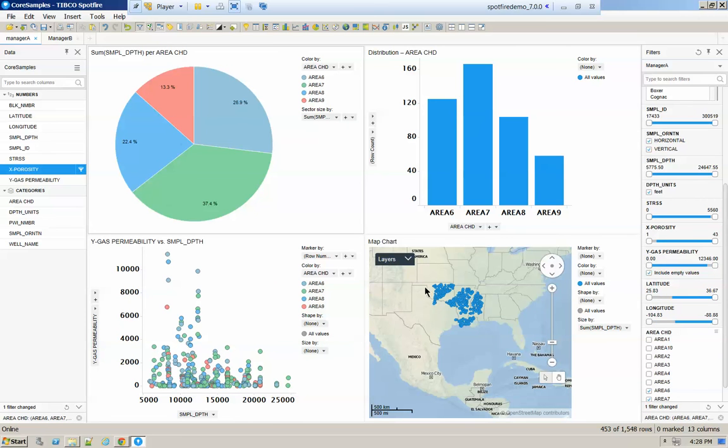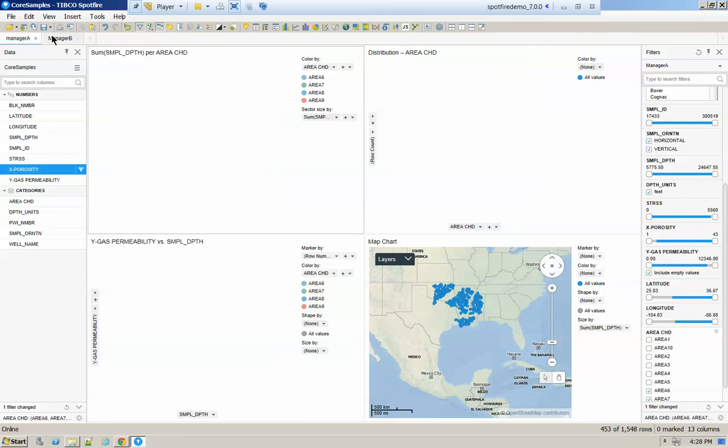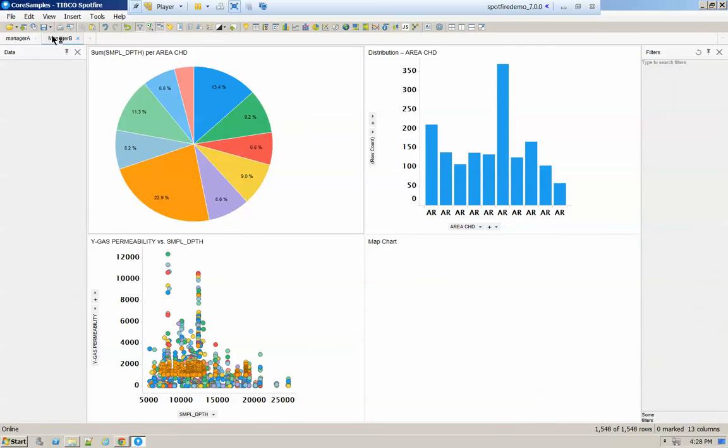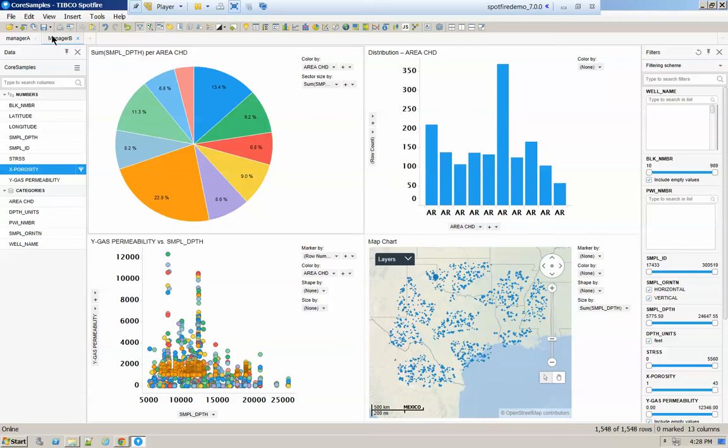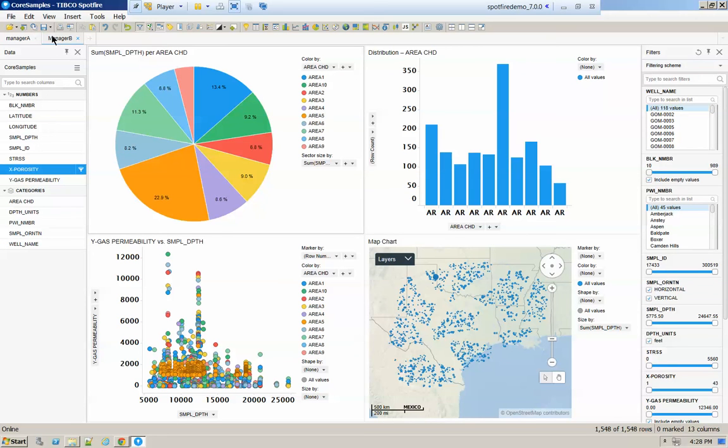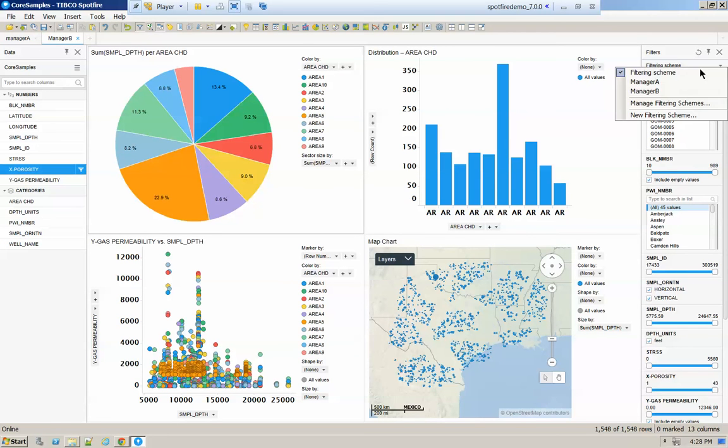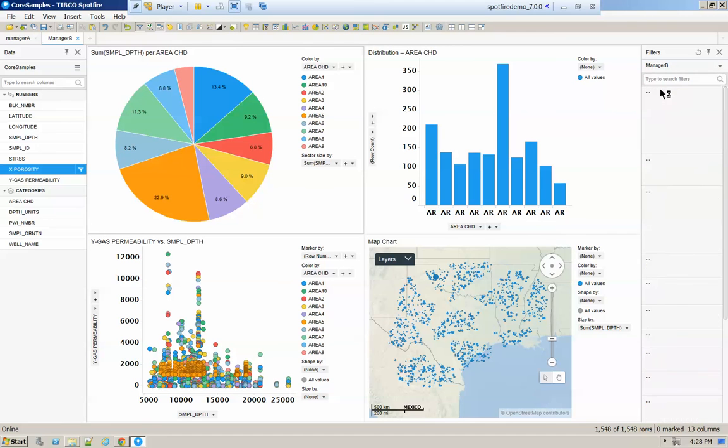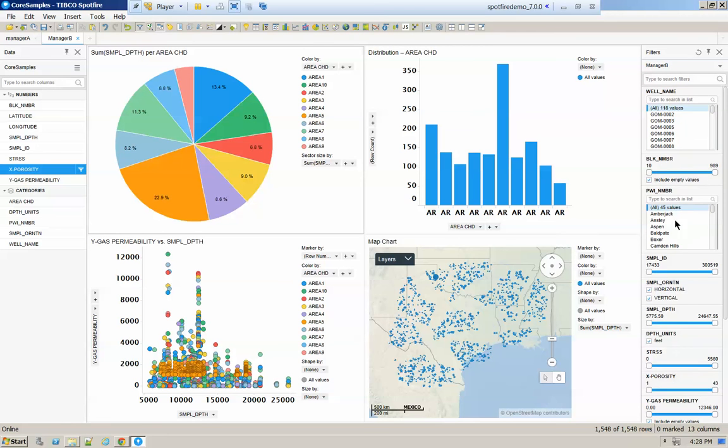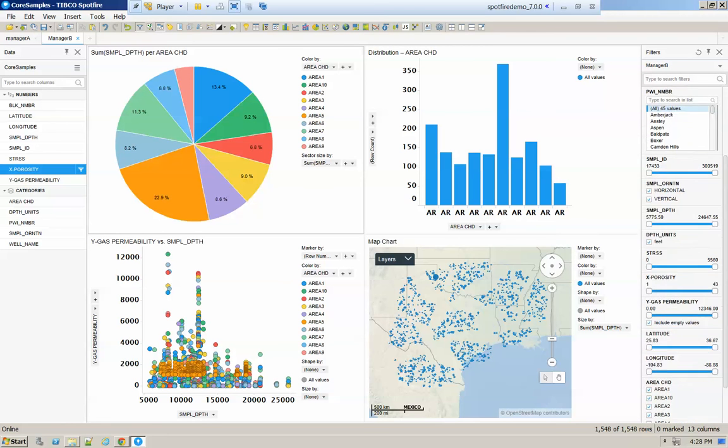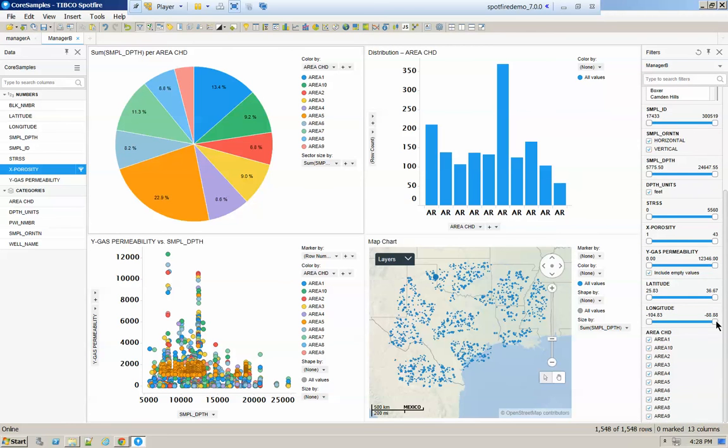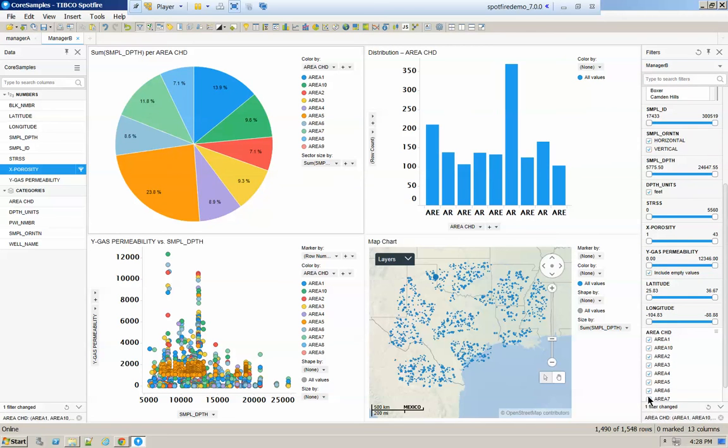and whatever I do here is not going to go across all the other pages. So in Manager B page, I will call my Manager B filter scheme, and I will focus my information in a different group of data.